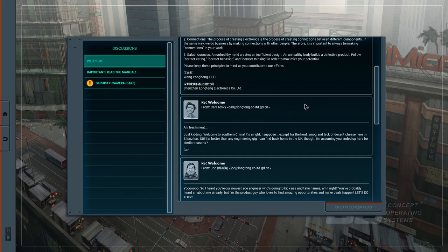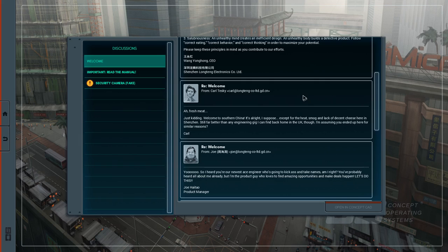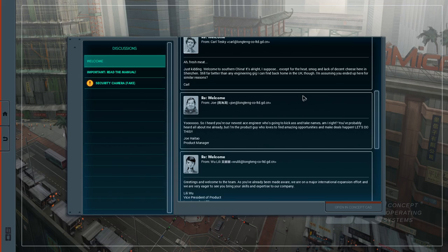From Carl Teske. Ah fresh meat. Just kidding. Welcome to Southern China. It's alright I suppose except for the heat, smog, lack of decent cheese here in Shenzhen. Still far better than any engineering gig you can find back in the UK. Though I'm assuming you ended up here for similar reasons. Carl.